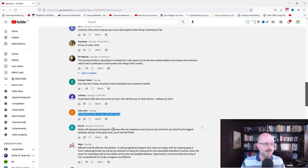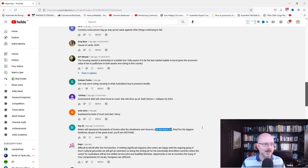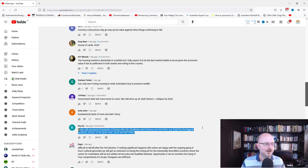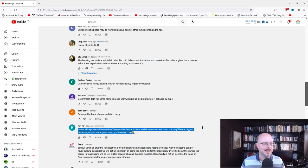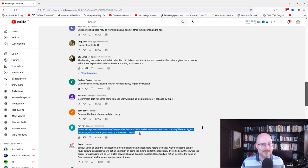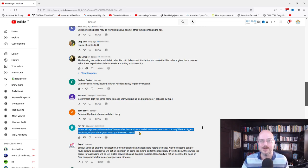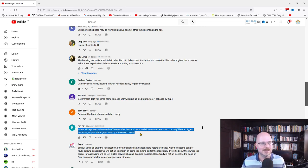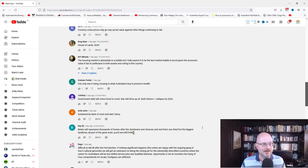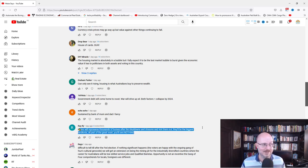Banks will repossess thousands of homes after shutdowns and closures and rent them out. They'll be the biggest landlord, part of the great reset. You'll own nothing. I can't see that happening. Why would they want to deal with that? They did everything they can to avoid foreclosing on houses. At least here in Australia. We'll have to see.